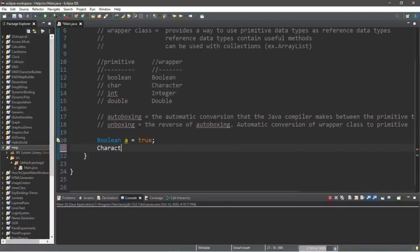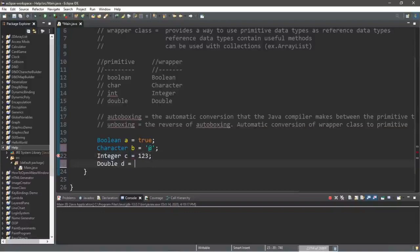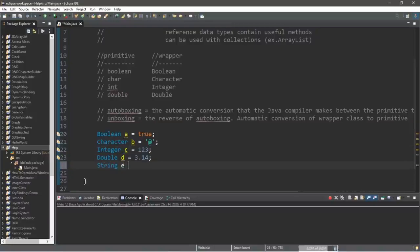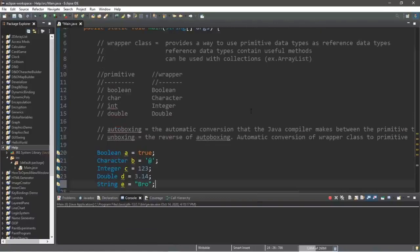Let's assign a few others: Character b equals the at symbol, Integer c equals 123, and Double d equals 3.14. We've now created four reference data type variables — Boolean a, Character b, Integer c, and Double d. For fun, let's add String e equals your name. Strings are already a reference data type, which is why the first letter in the string data type is capital — it's like we've been using reference data types all along when working with strings.